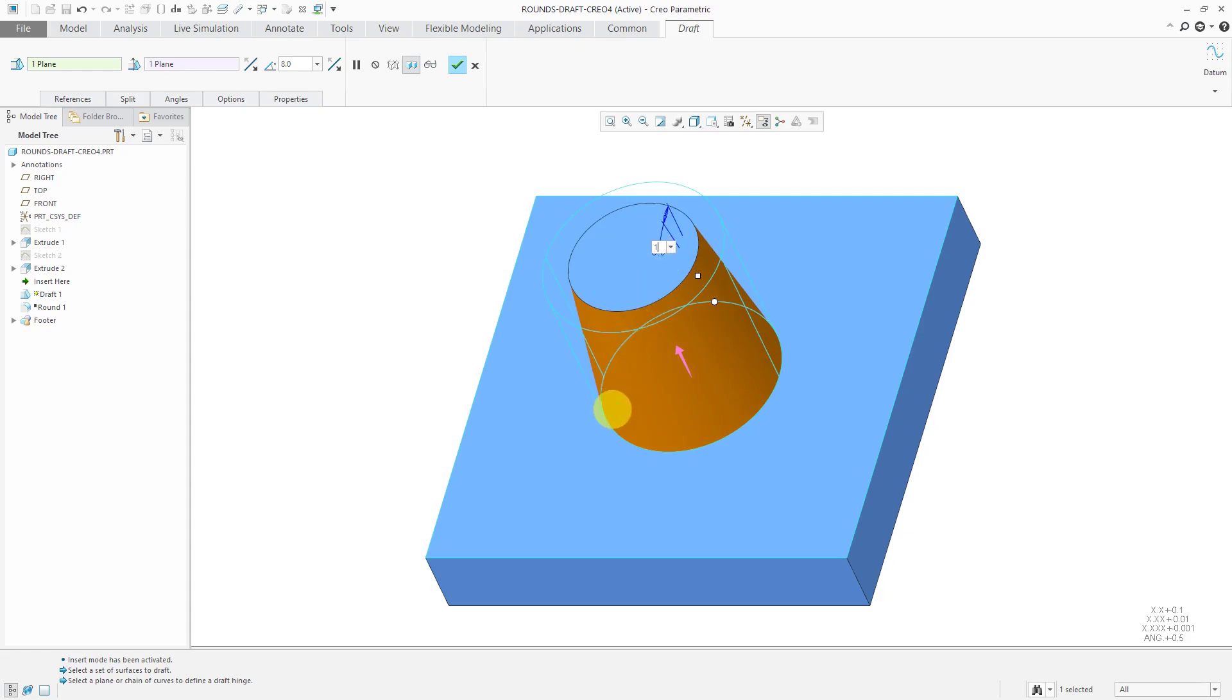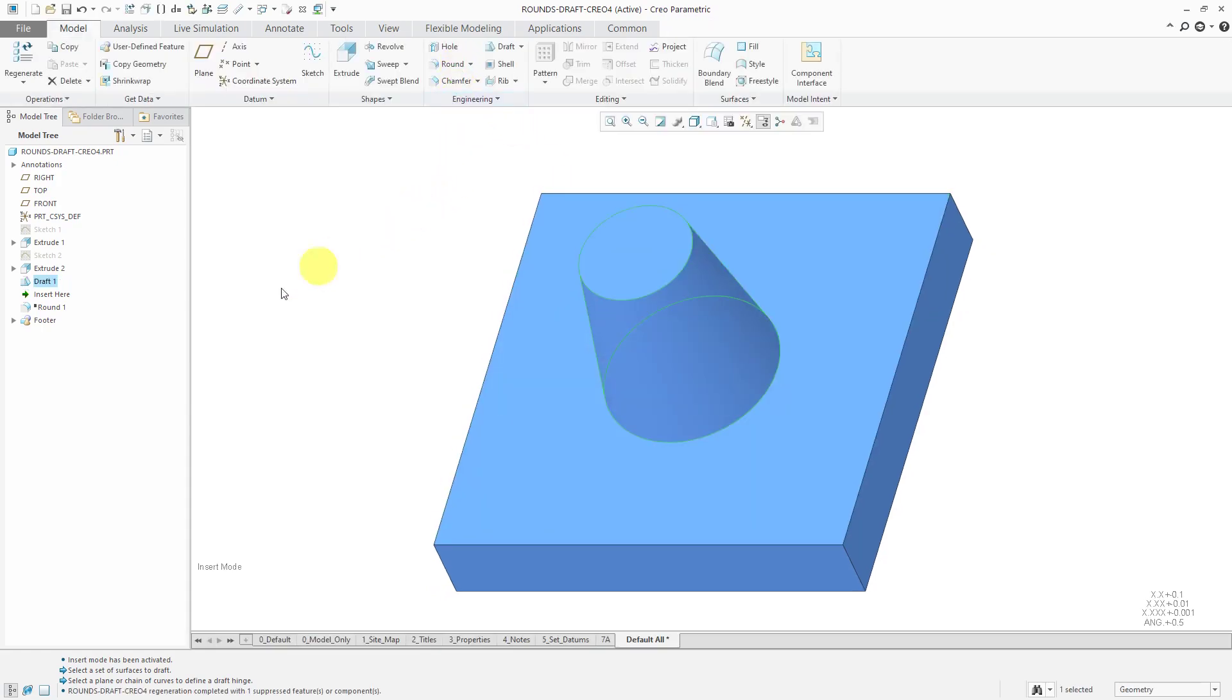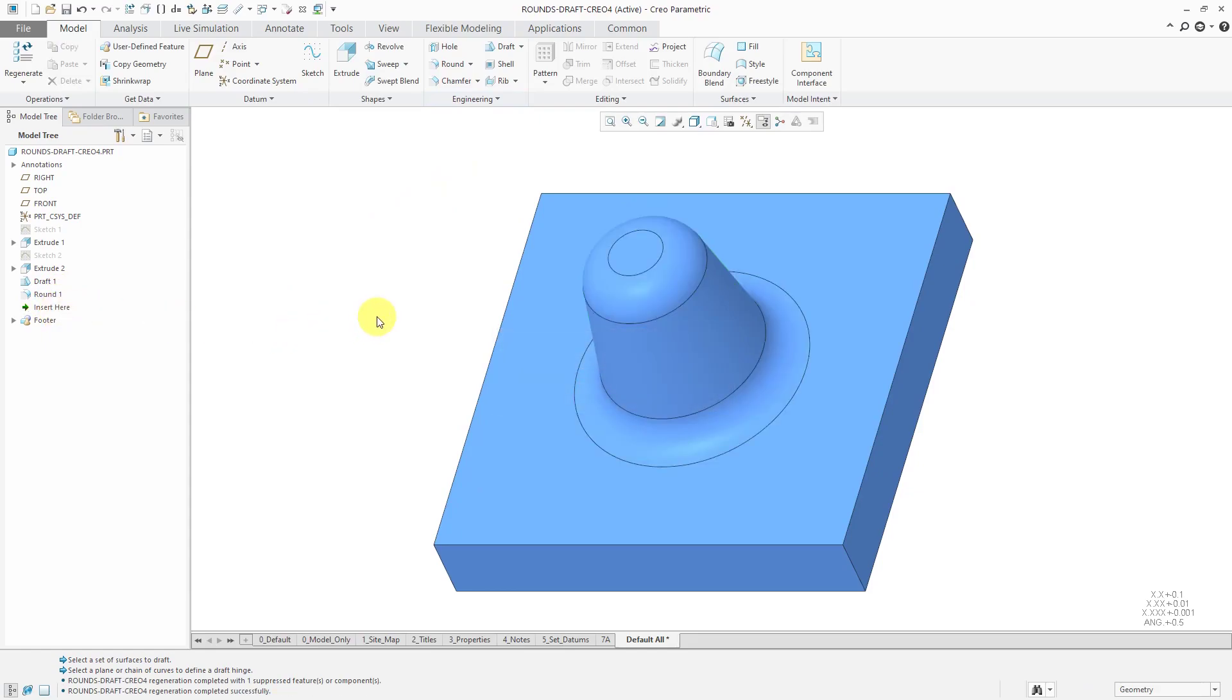Let's make it nice and big. Let's use a value of 10 and hit the check mark to complete the draft feature. Now I can drag insert here back down to the bottom and I have the rounds in there.